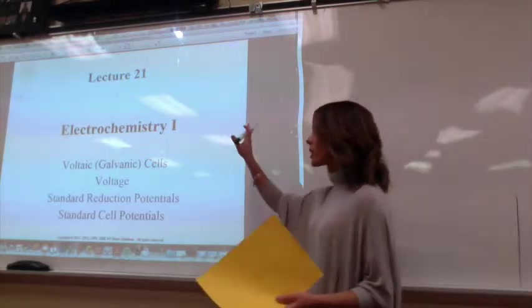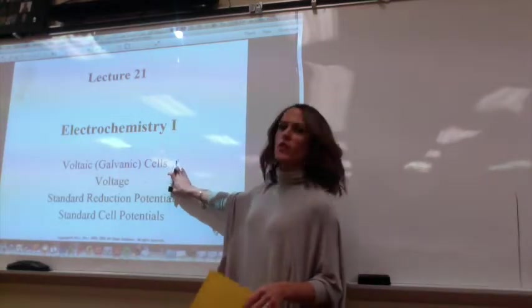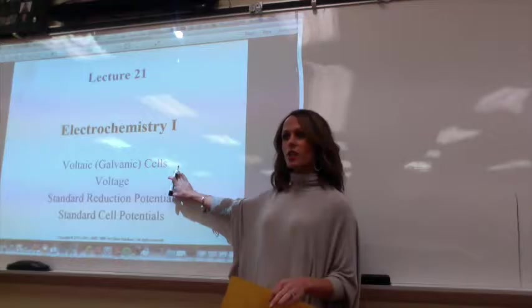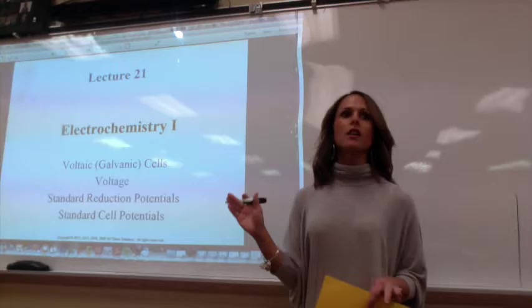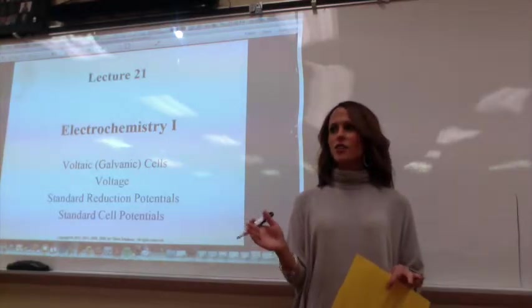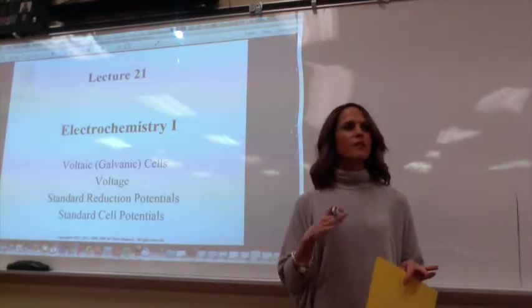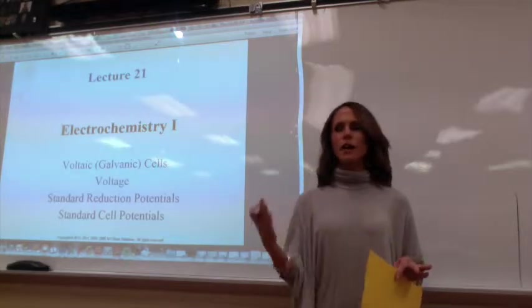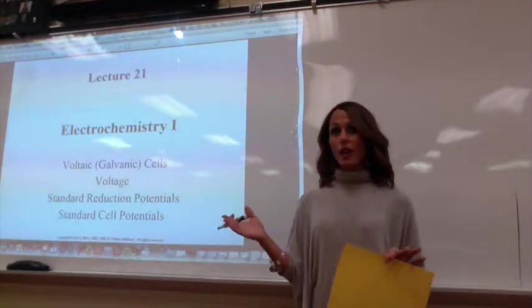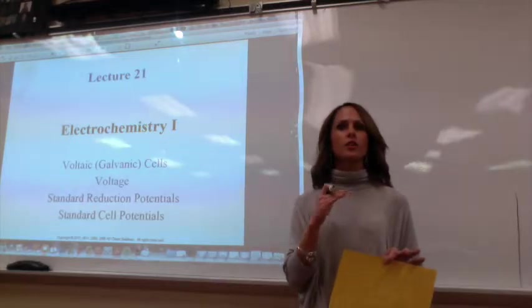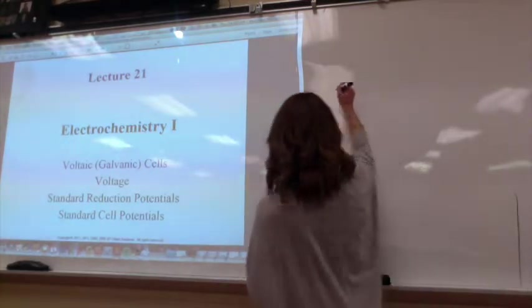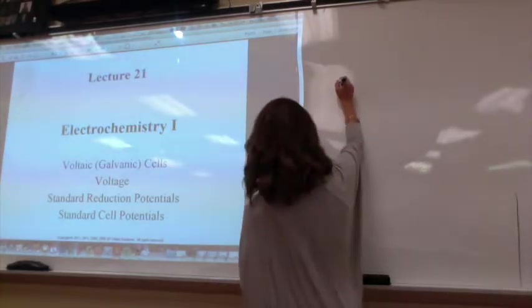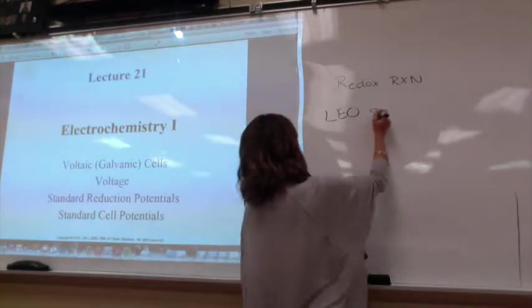A few things we need to remember before we go into all of this: these reactions are occurring through a redox reaction. Redox reactions are the transfer of electrons. Electricity occurs because electrons flow — maybe this is not something you ever thought about, how does a battery work, how do you power your toys? It occurs because there's a flow of electrons, and electrons flow through redox reactions.